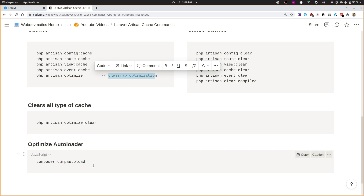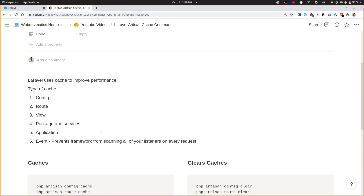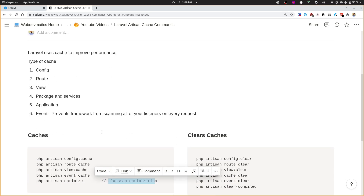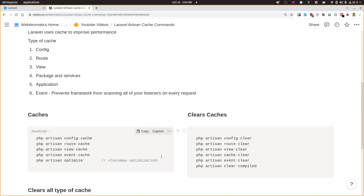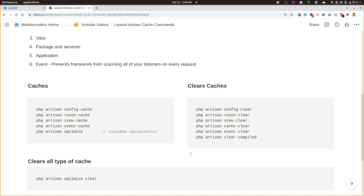So these are basically the commands you can use to optimize the cache in Laravel. I hope you now have a better understanding of all these commands — it was a bit confusing for me at first too. I hope it helped. I'll see you in another video, bye!